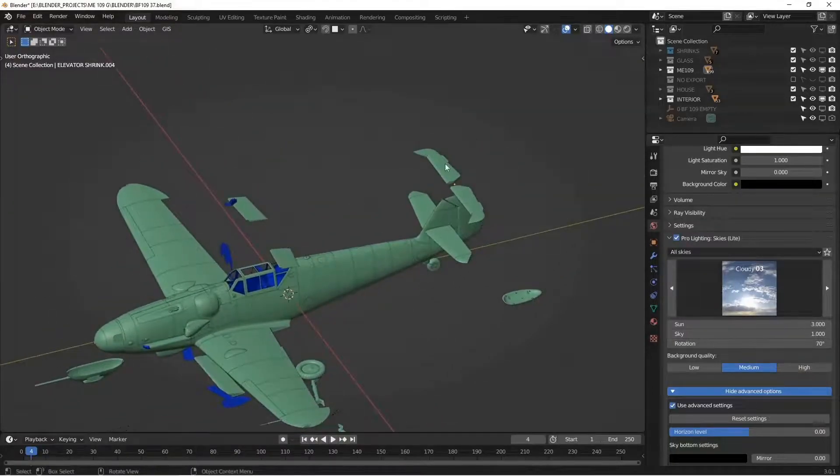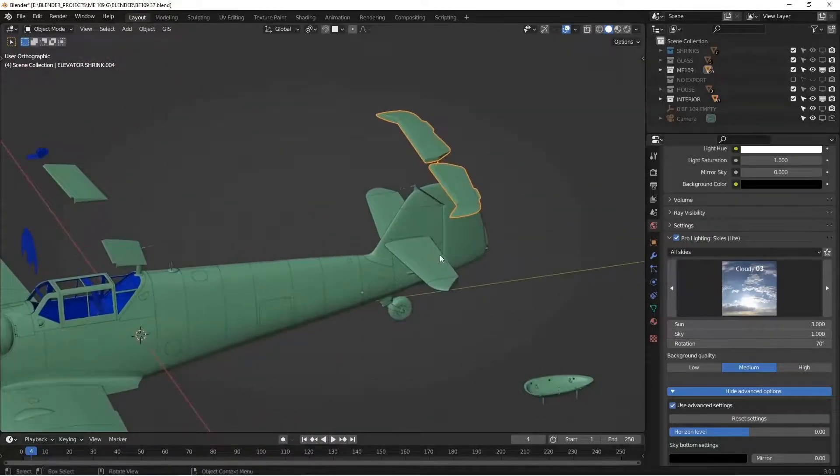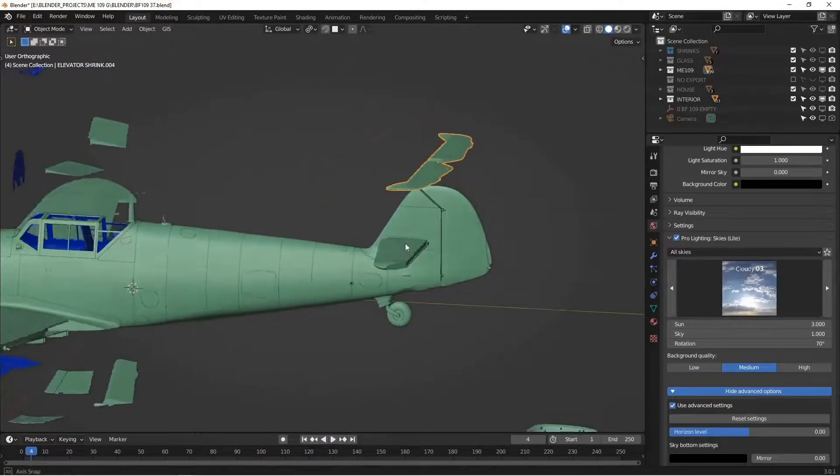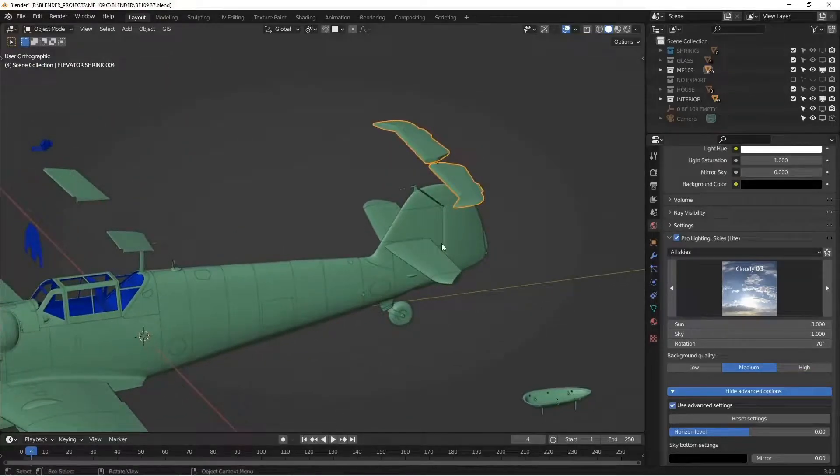Before I do that in Substance Painter, though, here in Blender, I want to move my pieces back into position, just so it makes it easier for us to look at the model.